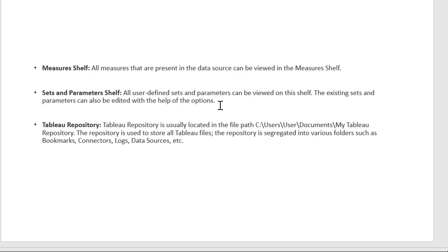The Tableau Repository is usually located at the path: Users > [username] > Documents > My Tableau Repository. The repository is used to store all Tableau files and is segregated into various folders such as Bookmarks, Connectors, Logs, and Data Sources.